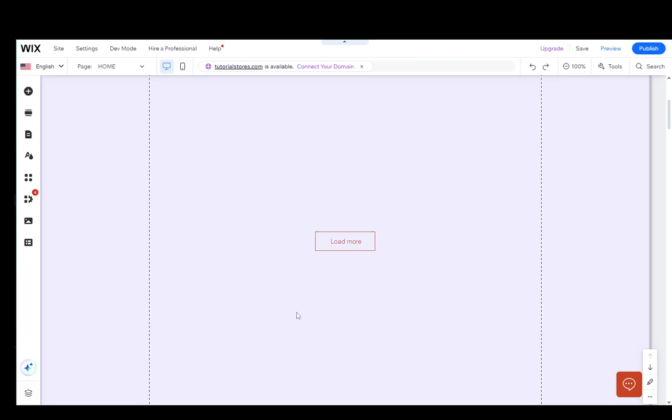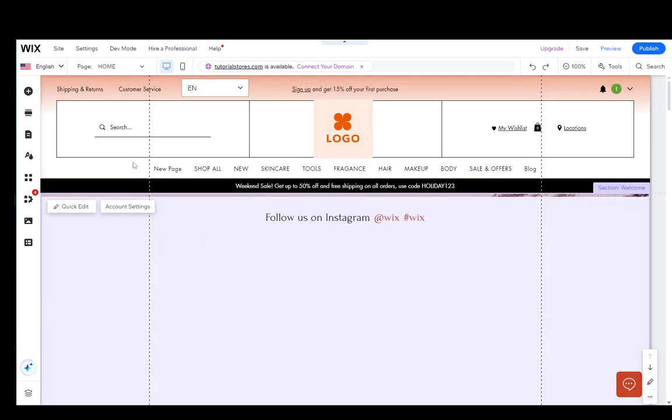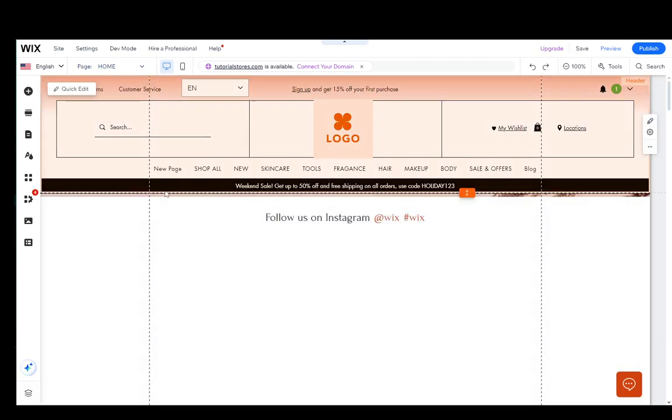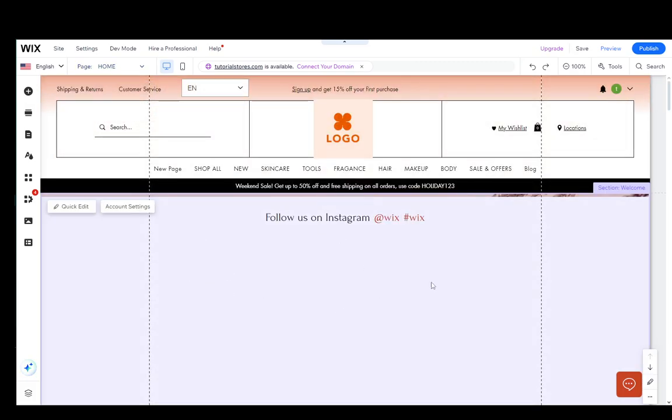As you can see, I'm currently on the editor on the home page of one of my Wix sites, and I'm going to fix the mobile view of this page.